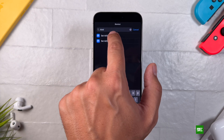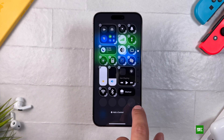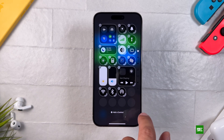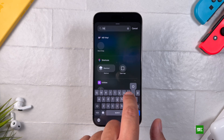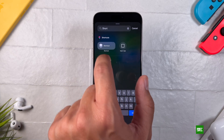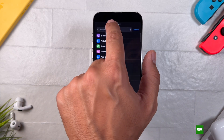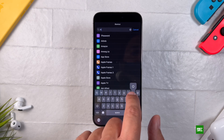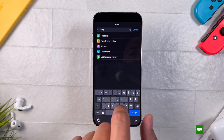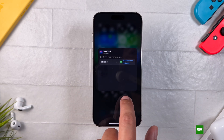It's worth noting that Apple now allows users to customize similar controls on the lock screen, replacing the default flashlight and camera buttons. However, as of now, Apple does not permit adding custom shortcuts to these lock screen icons.